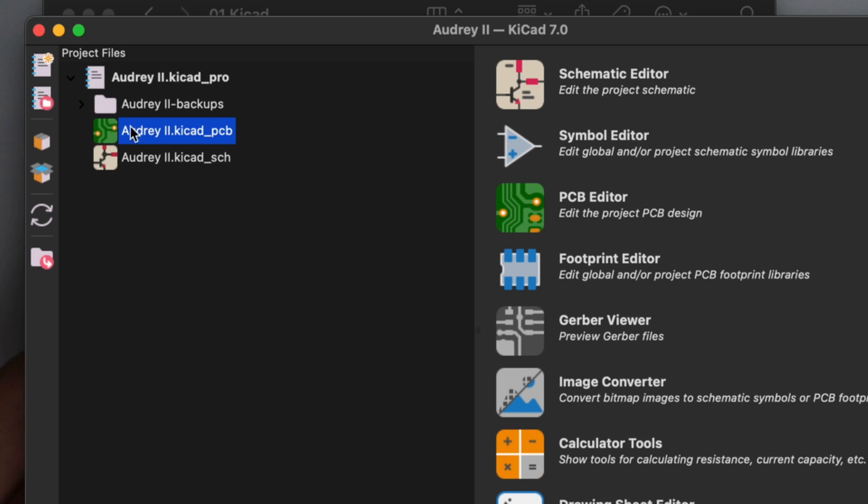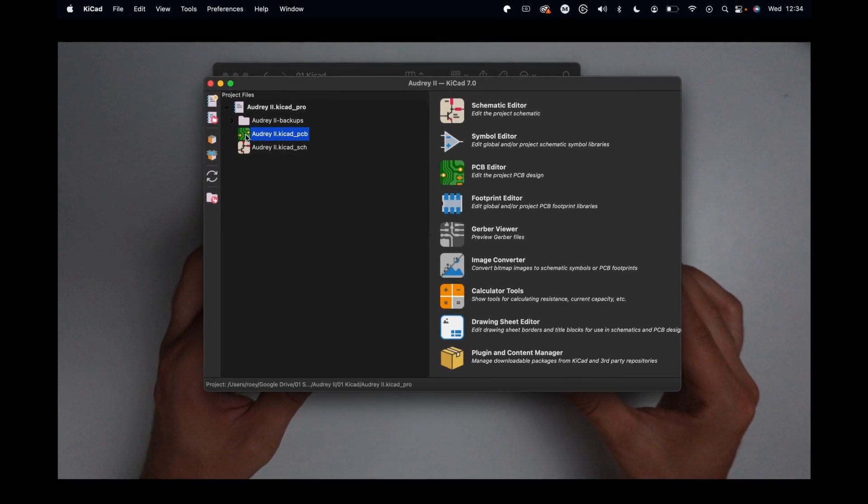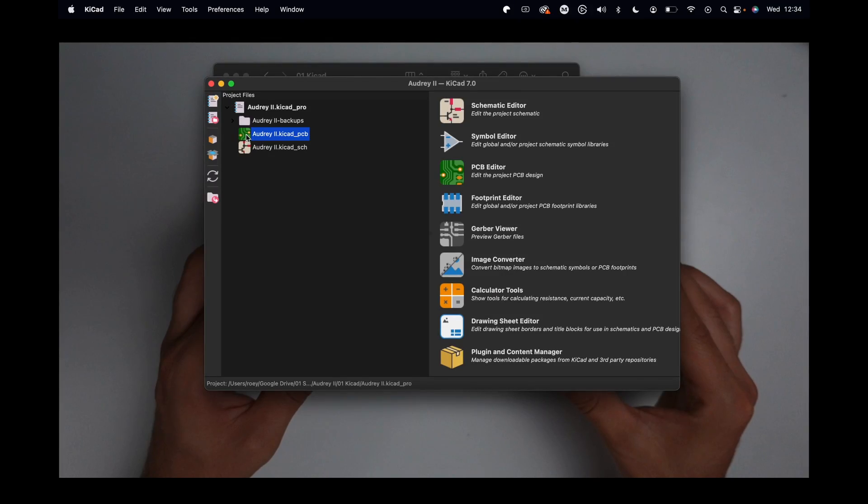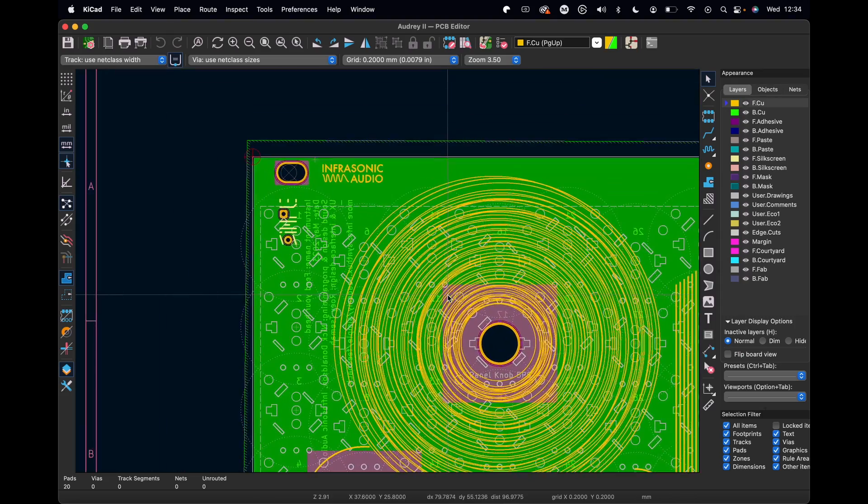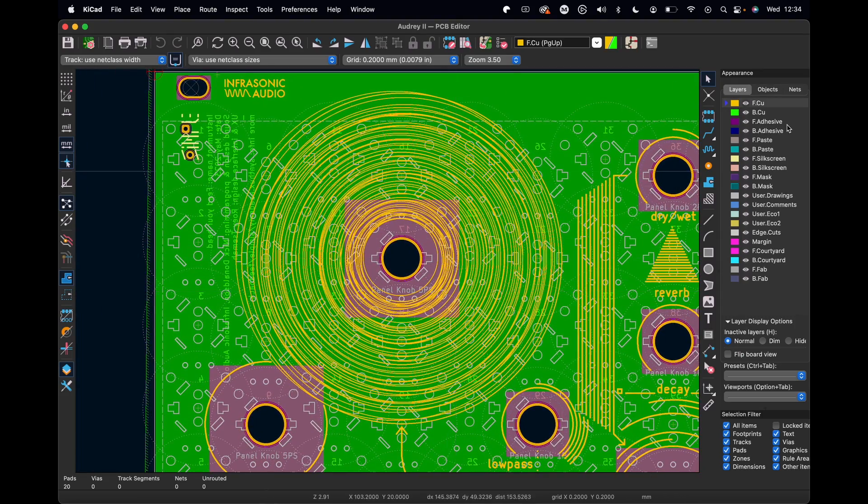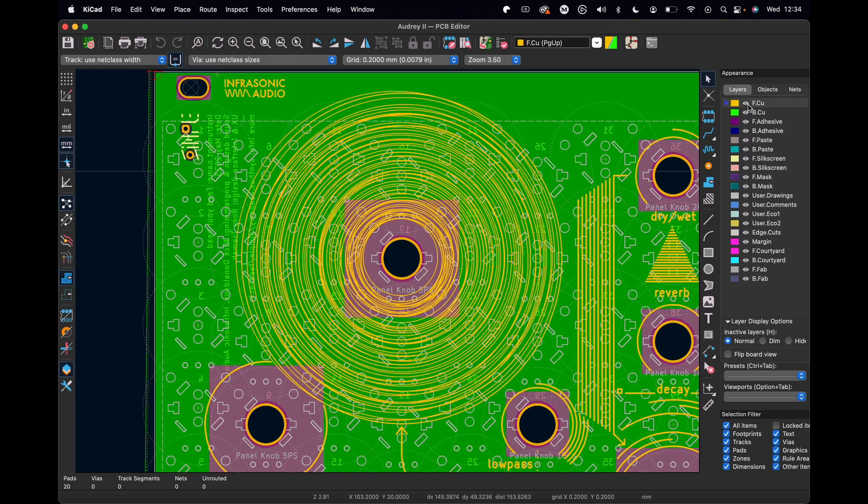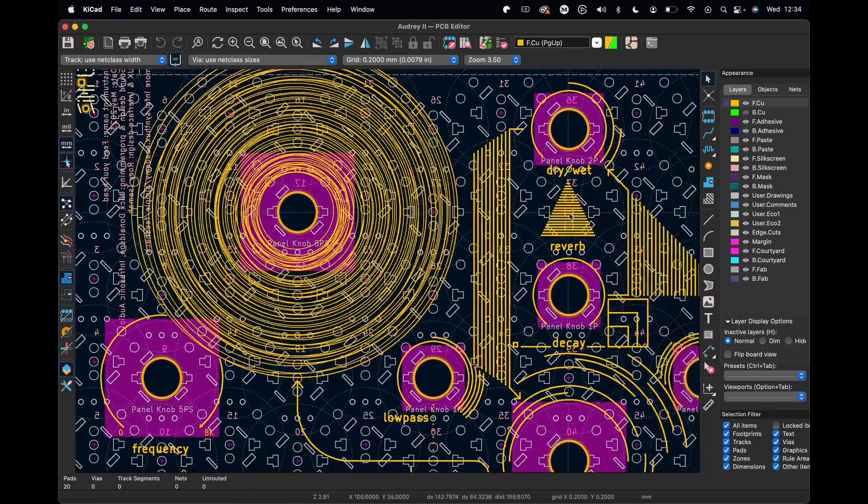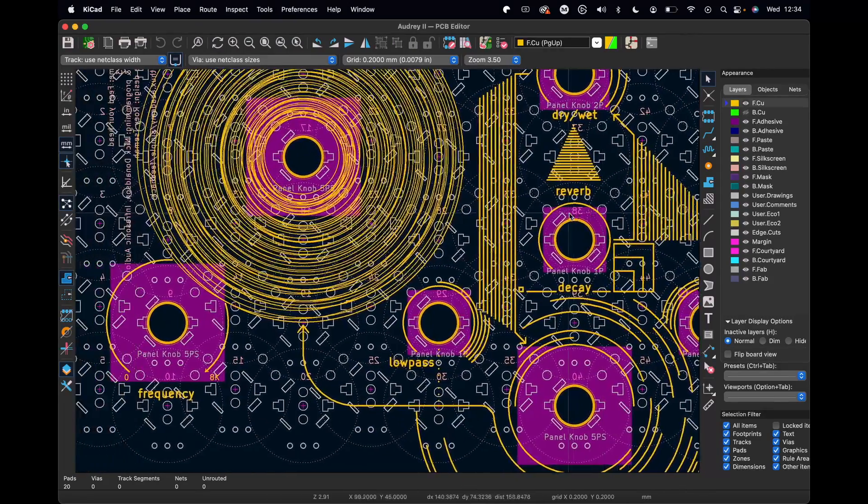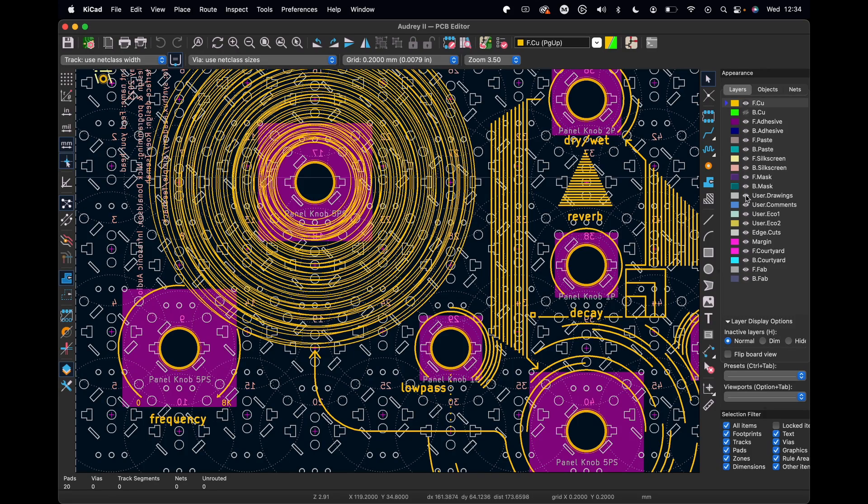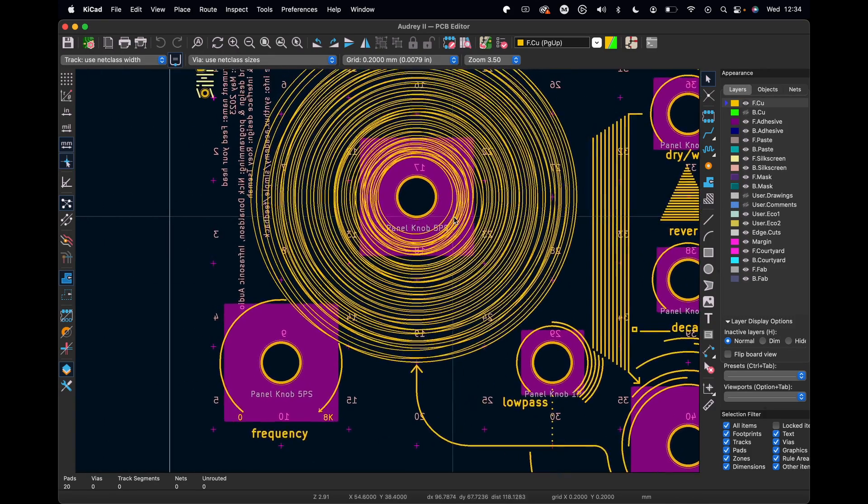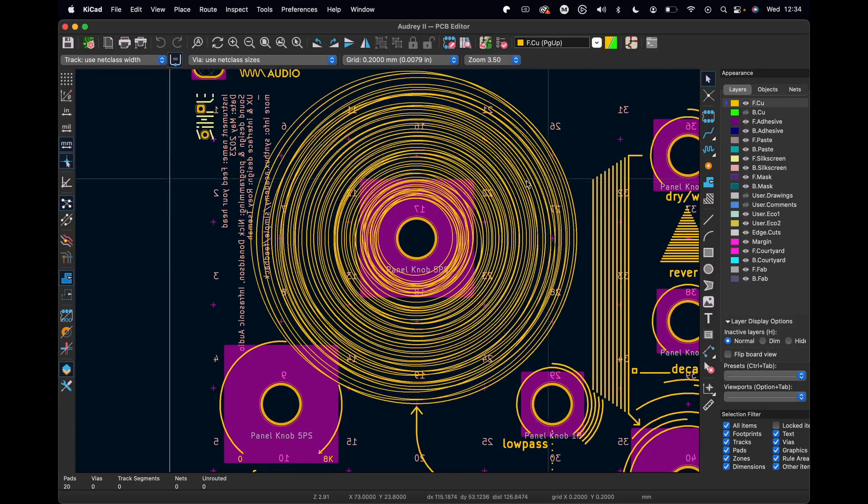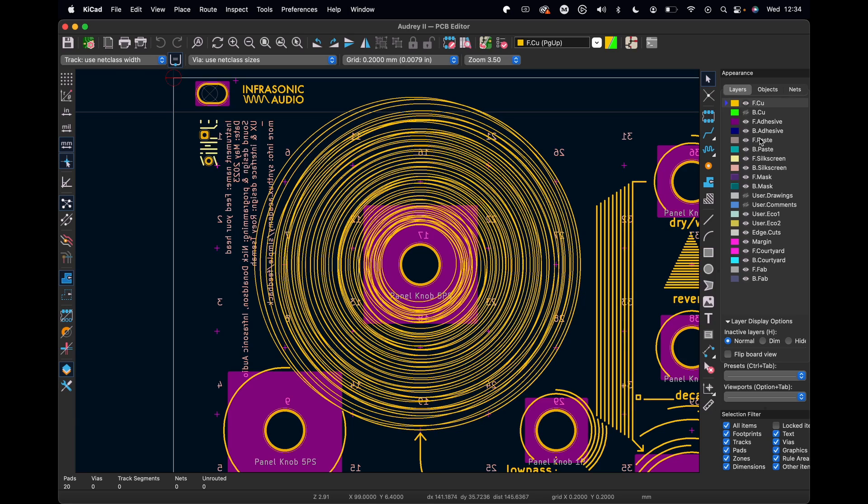When we open a KiCad folder we get a bunch of files connected to it, and the one we're going to be focusing on at the moment is the PCB editor. In my project I already have a PCB board, so I can double click on it and see my illustrations with different layers.